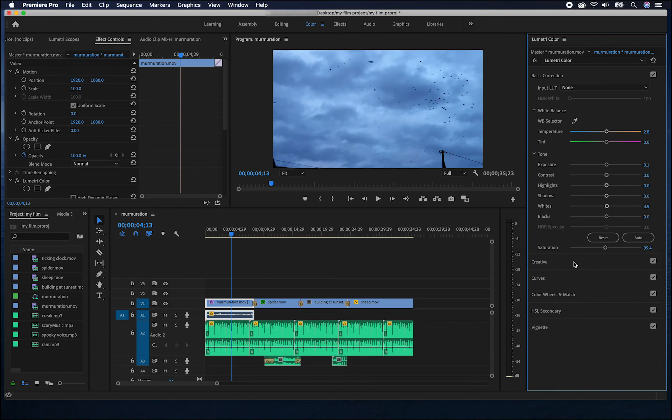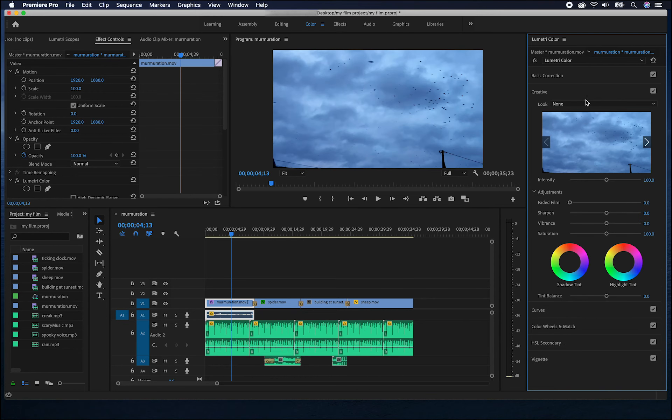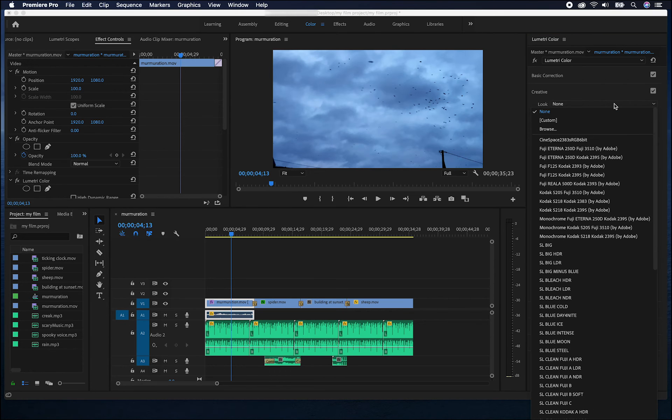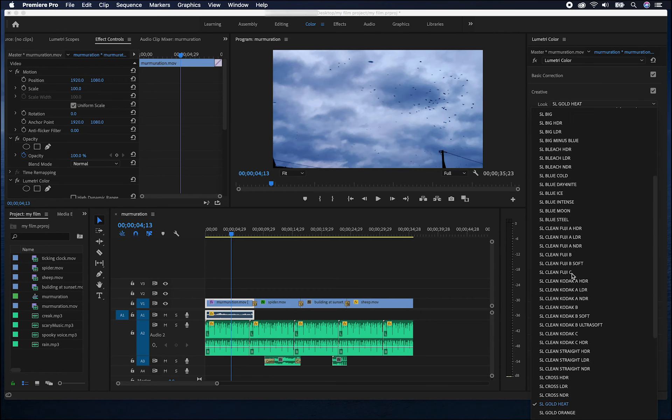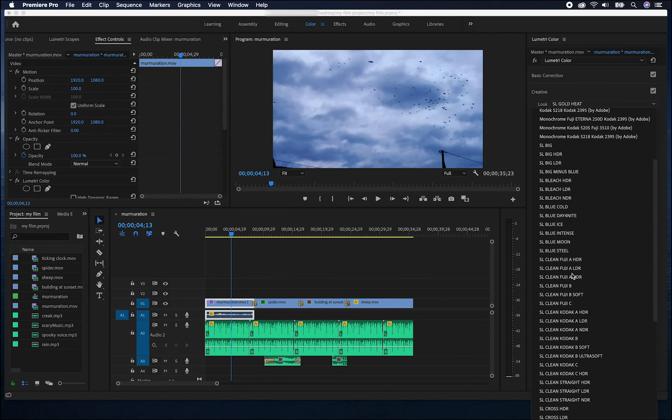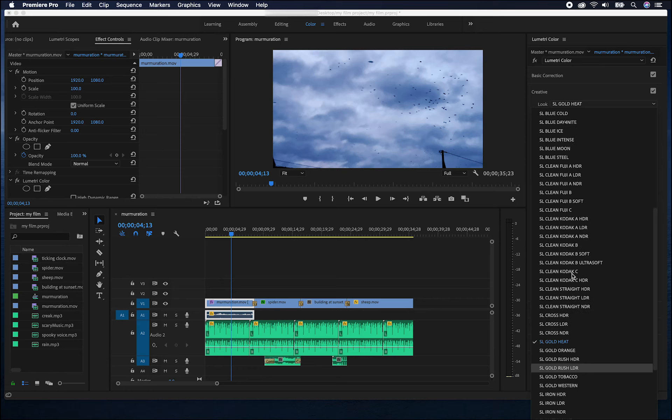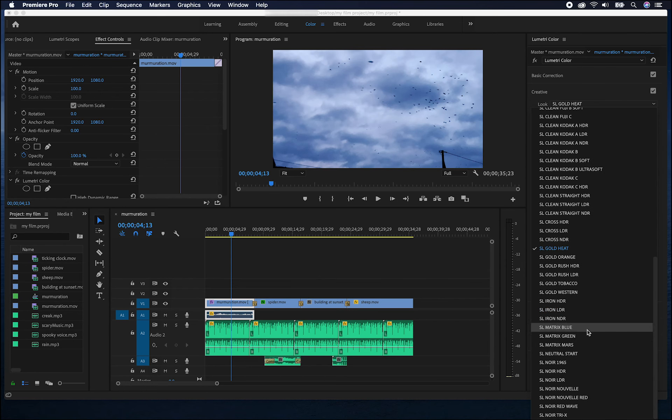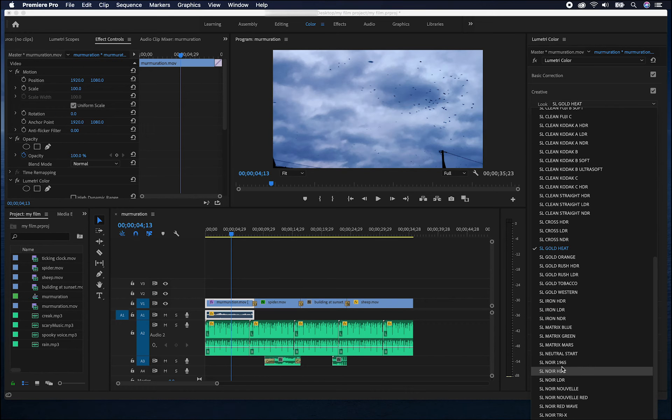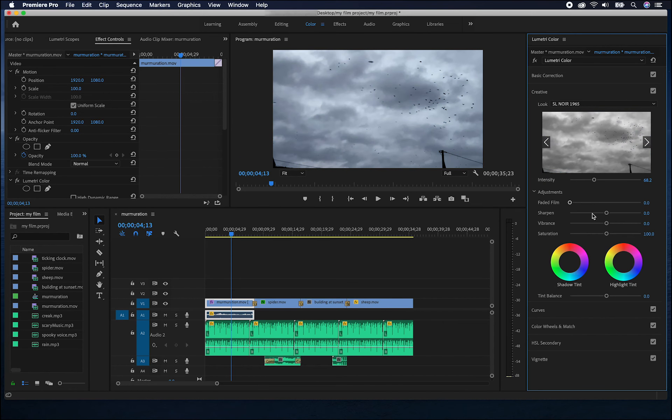In the creative section, Premiere provides us with lots of looks. You can choose from a wide variety of looks and there are lots of others you can download as well. For example, the 1965 film noir. Once you've applied a look to a clip, you can still make some changes.